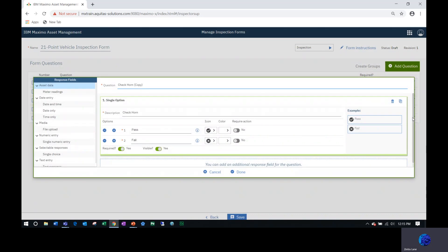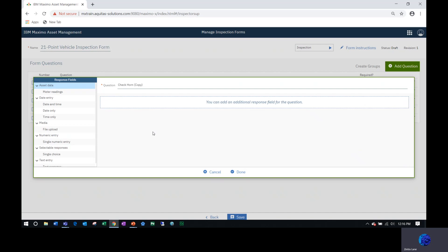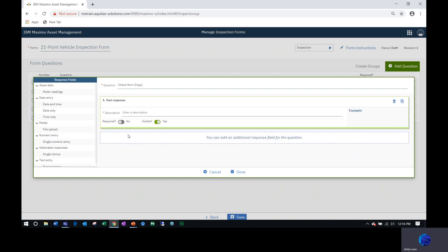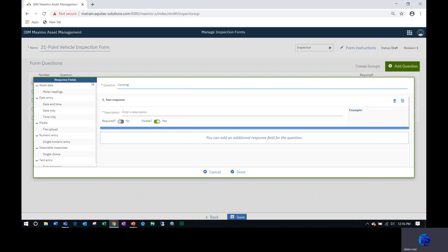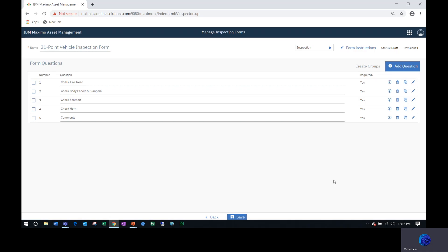Now on this one I actually want this to be a comment, so I don't want it to be a single choice answer. So I'm going to delete this response field and select the text response. Here I'm going to just put comments, comment here, and yes it is required. Actually change this to enter additional information.